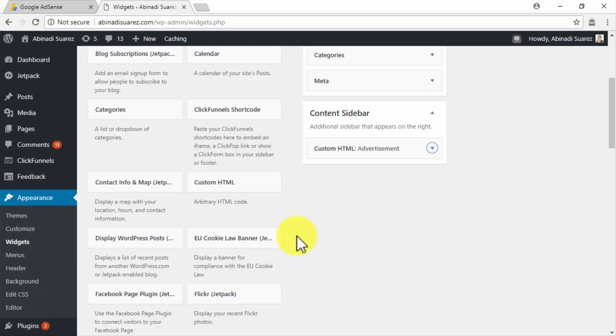Next up, we will be showing you how to insert your Ad Slots using the AdSense plugin, so tune in!